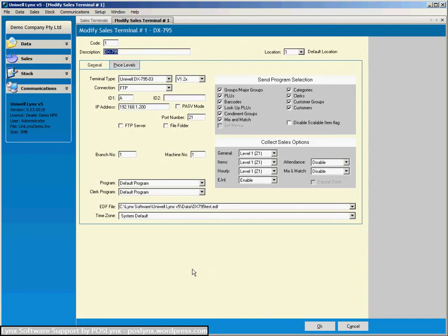Now to be perfectly honest a lot of this requires the assistance of your Uniwell cash register dealer or your Lynx software service provider. Most of these settings you wouldn't want to be changing yourself regularly unless you've got the expertise to do so.